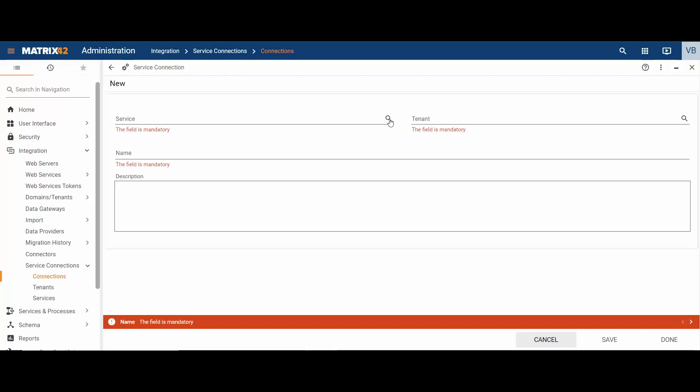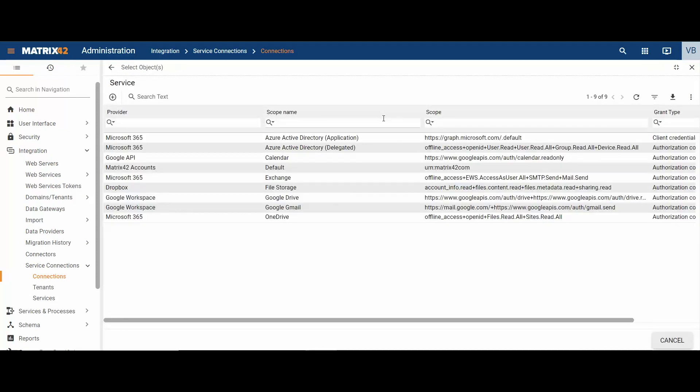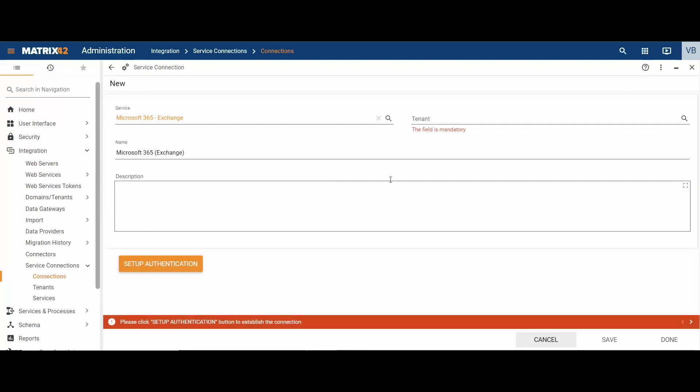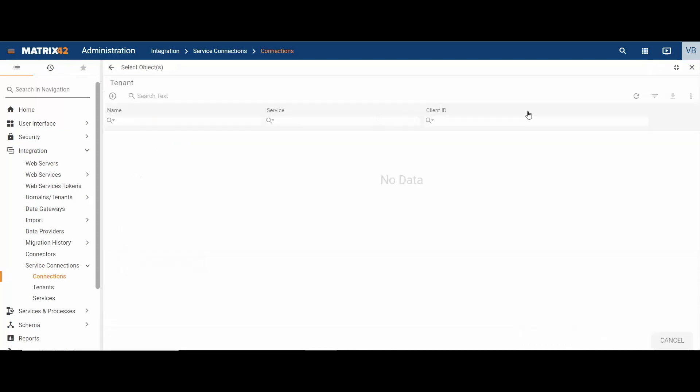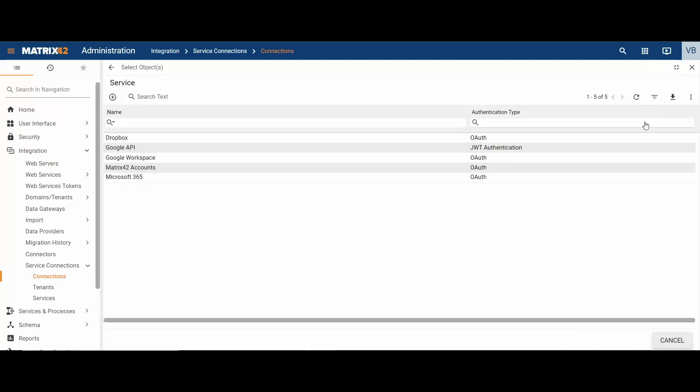In the service field, select Microsoft 365 Exchange object that is available by default in the system. The name for your service connection is auto-generated but you can modify it if necessary. In the tenant field, proceed with creating a new tenant. Fill out the name and choose the Microsoft 365 service with OAuth authentication type.